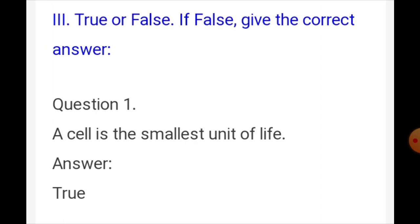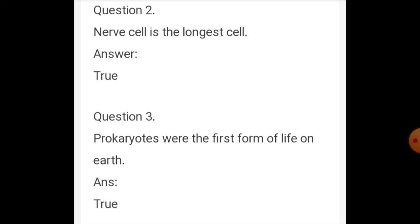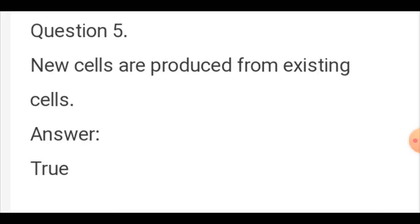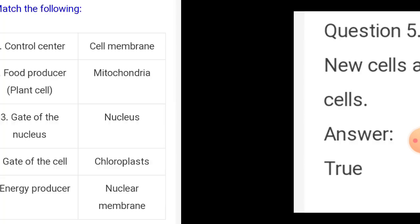True or False: 1. A cell is the smallest unit of life — True. 2. A nerve cell is the longest cell — True. 3. Prokaryotes were the first form of life on Earth — True. 4. New cells are produced from existing cells — True.